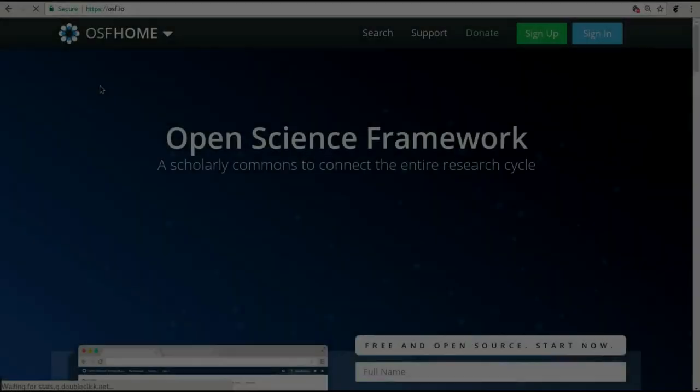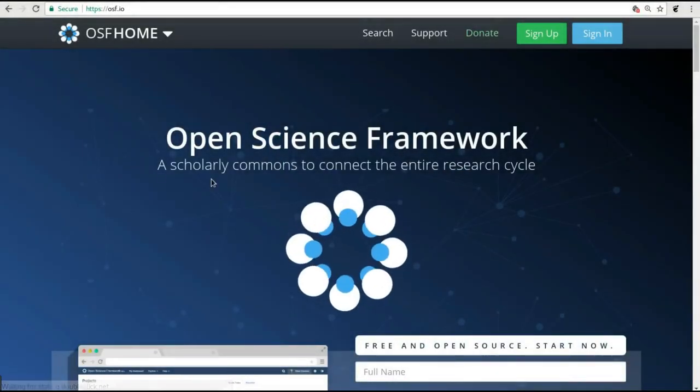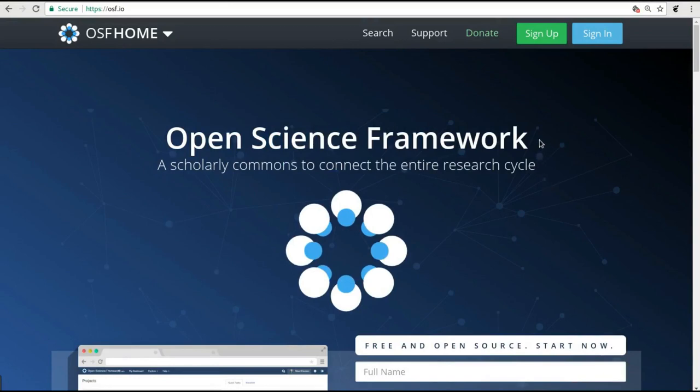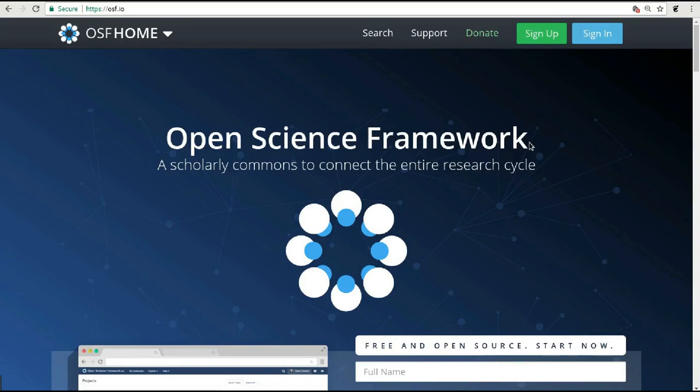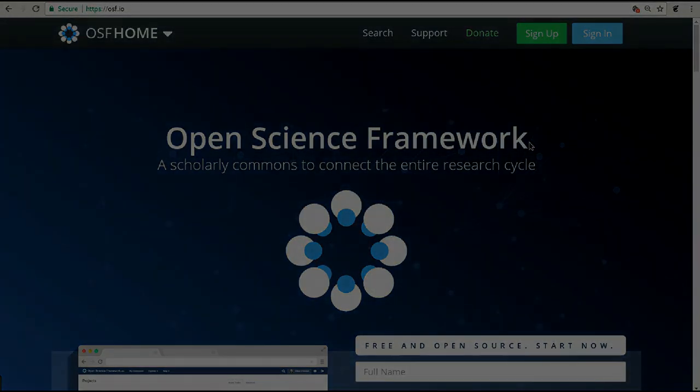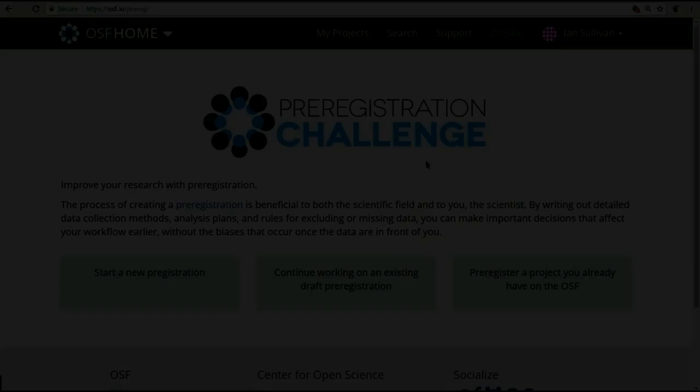In the background, this form will also create a project on the OSF, a free online tool for research management, so that you have a place where you can store your research materials alongside your pre-registration. You do not have to use this OSF project to participate in the pre-reg challenge. We just make the option available because the OSF is a free service.